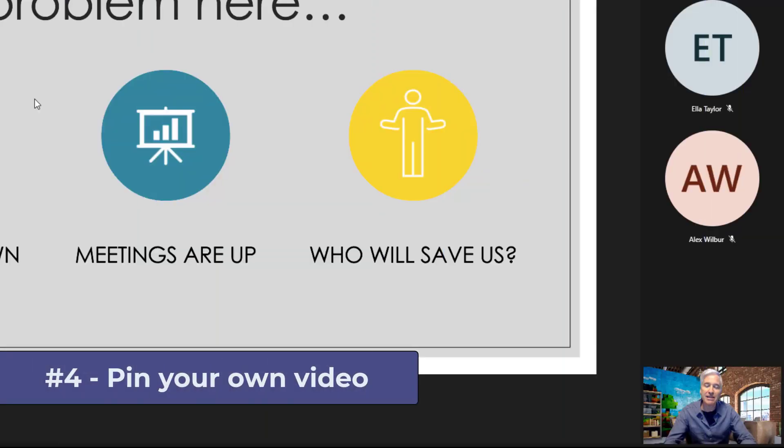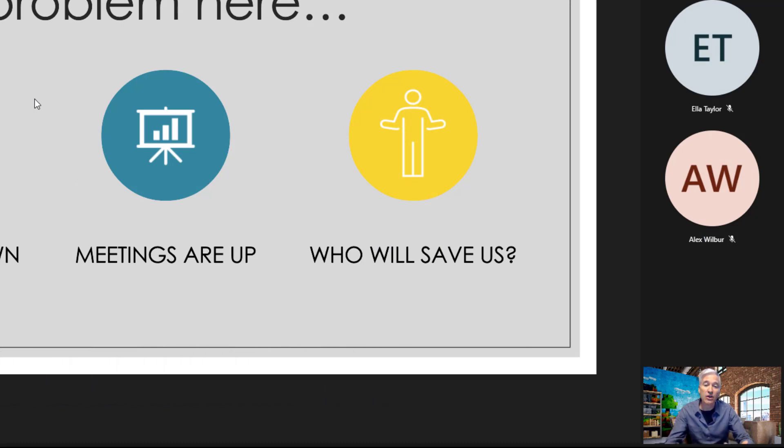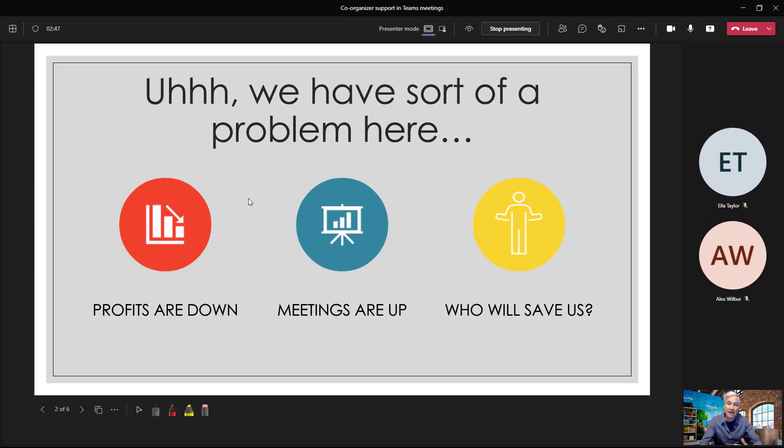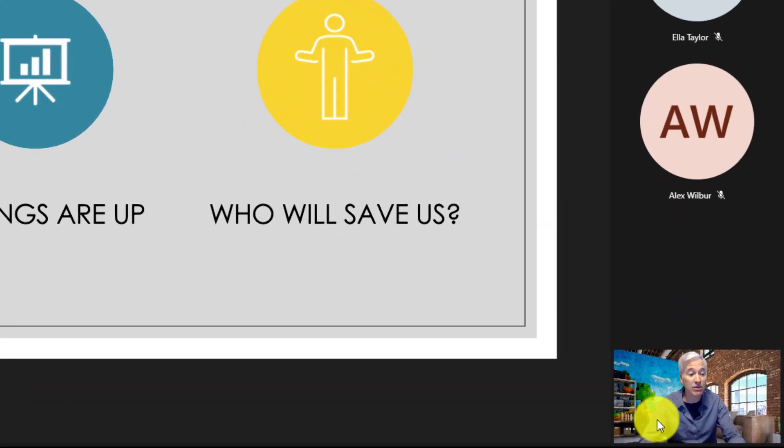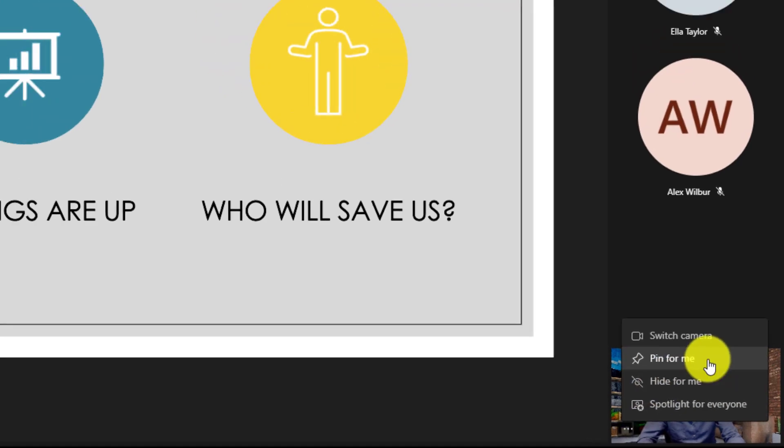The fourth new feature is the ability to pin yourself in a meeting and that's where only I can see it. Now I'm Bill Lumbergh here. I'm presenting to the Initech board about the problem, but who's going to save us and it's me and I want a front row seat to watch myself present here. I'll go down to the lower right and hover and hit the three dot menu and say pin for me.